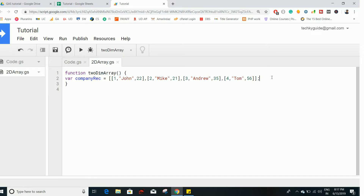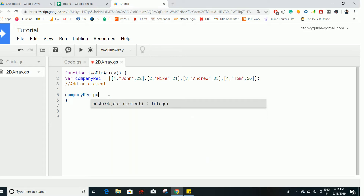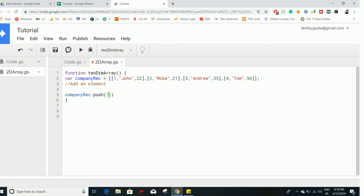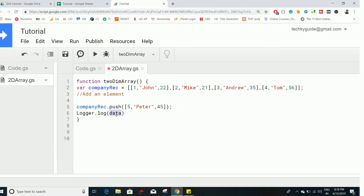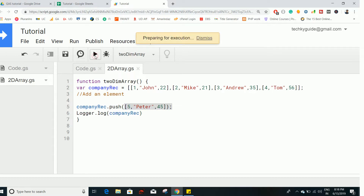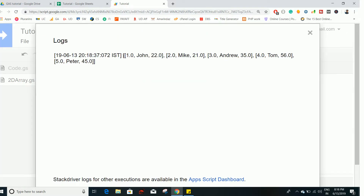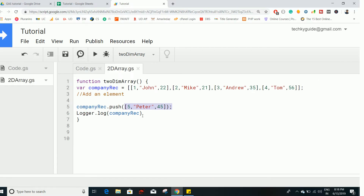Now let's see how to add an element to the two-dimensional array. We can add an element using a method called push. You use the two-dimensional object name dot push and insert the record you want to add. For example, adding ID five, employee name Peter, age 45. If we print and execute this, all five records appear, including the last one added using the push method.